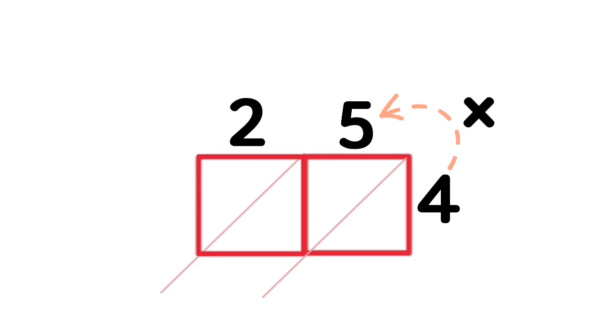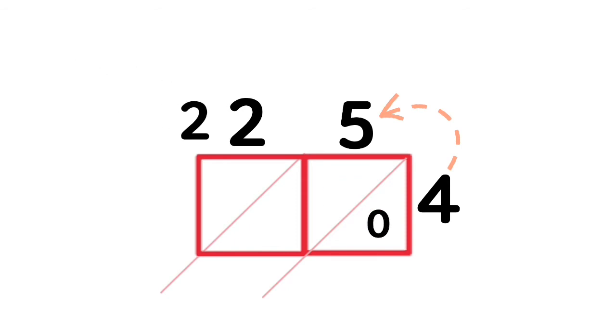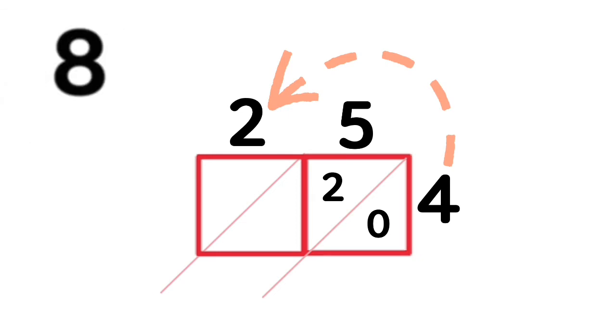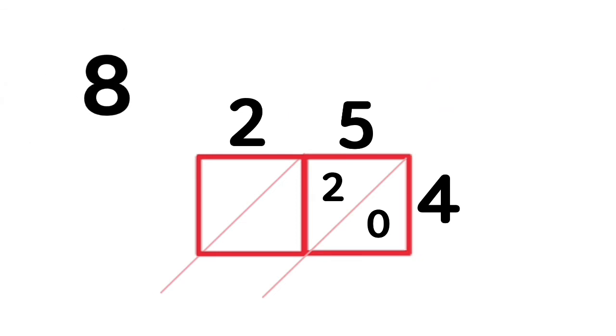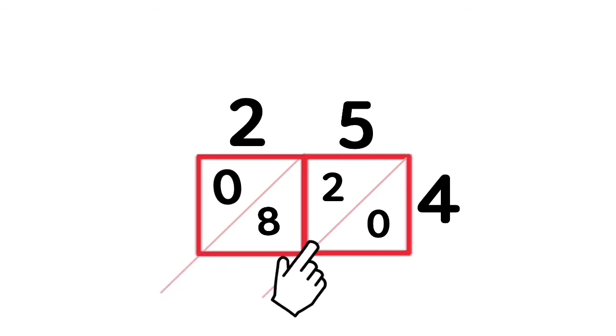4 times 5 is 20. Write 0 in the 1's place and 2 in the 10's. 4 times 2 is 8. You can write 0 for 10's place. Next, add those diagonal stripes. Start on the right. 0.